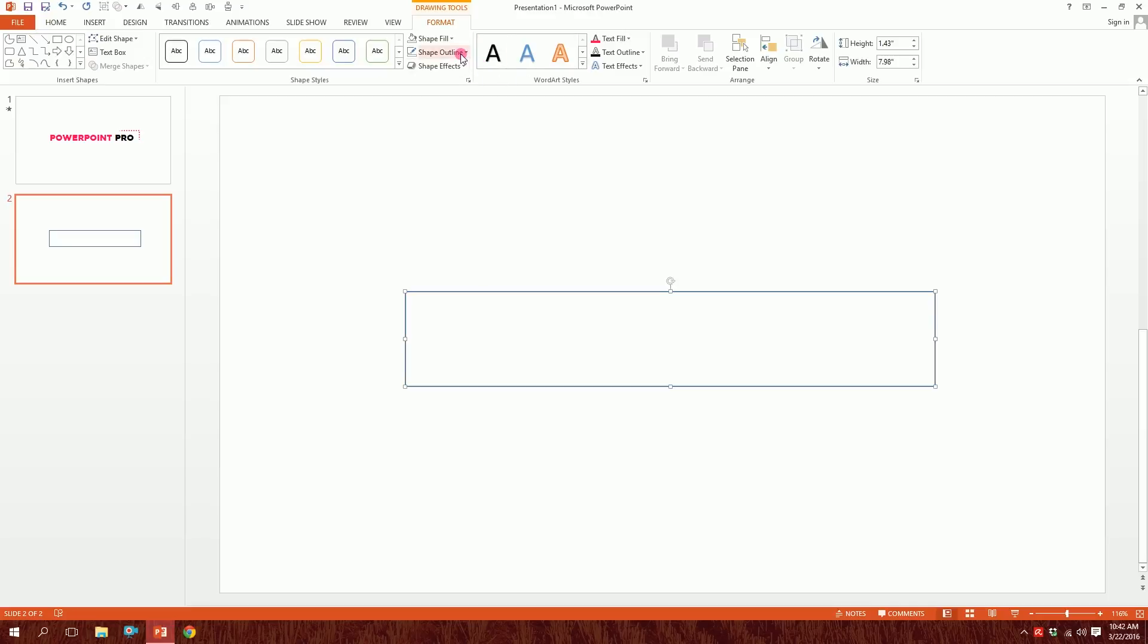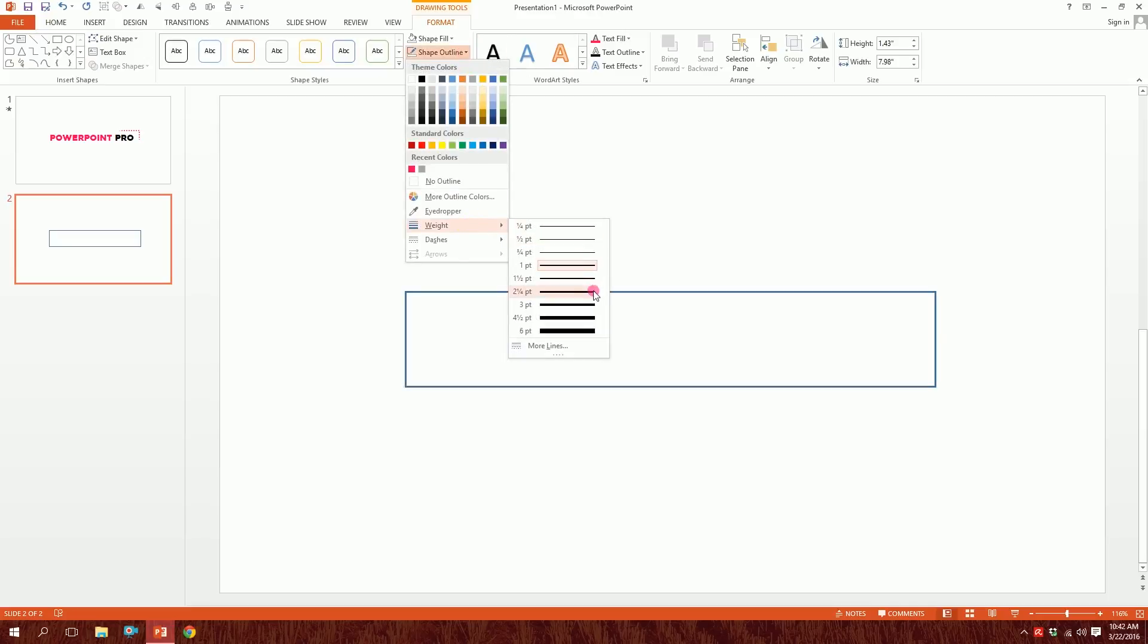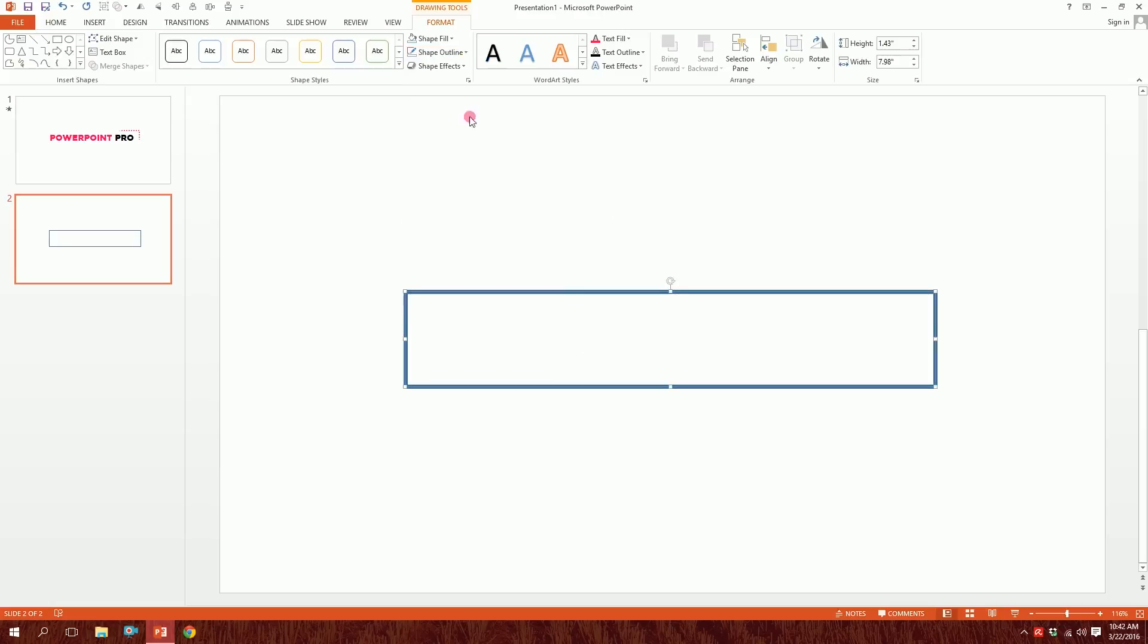Then we'll click on this and go to Shape Outline and increase the weight to around four and a half points. Done.